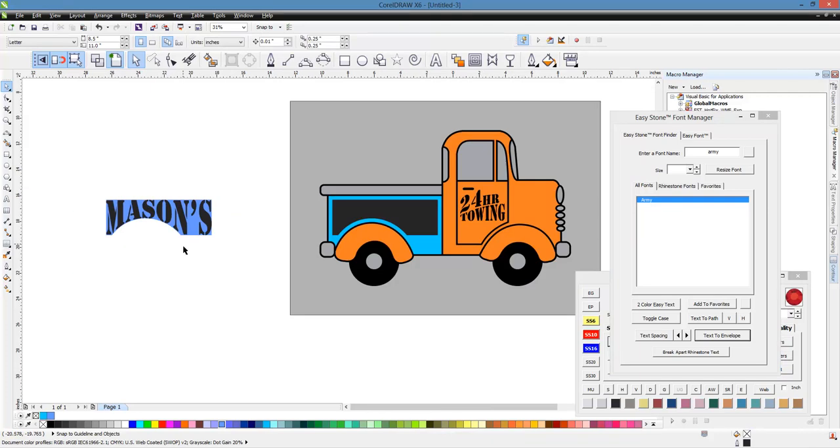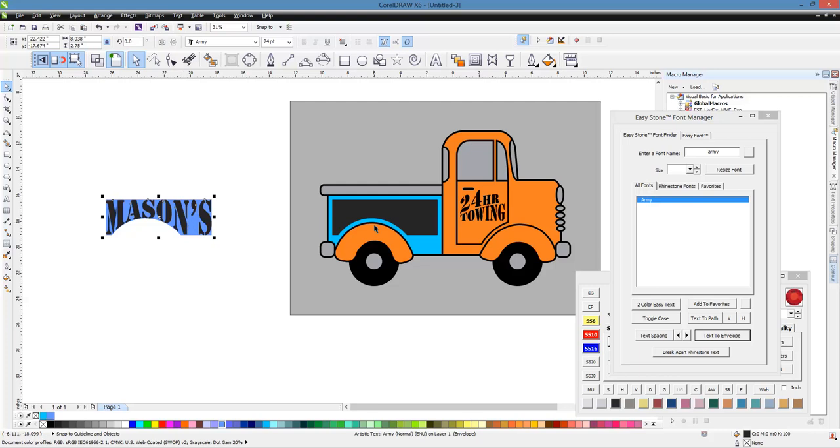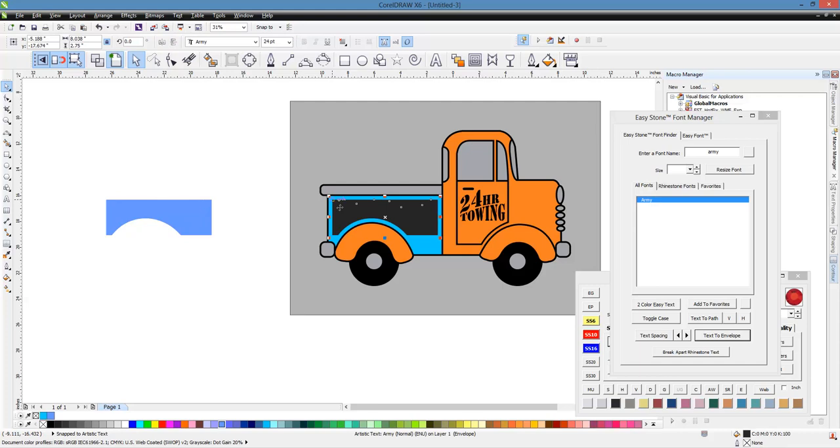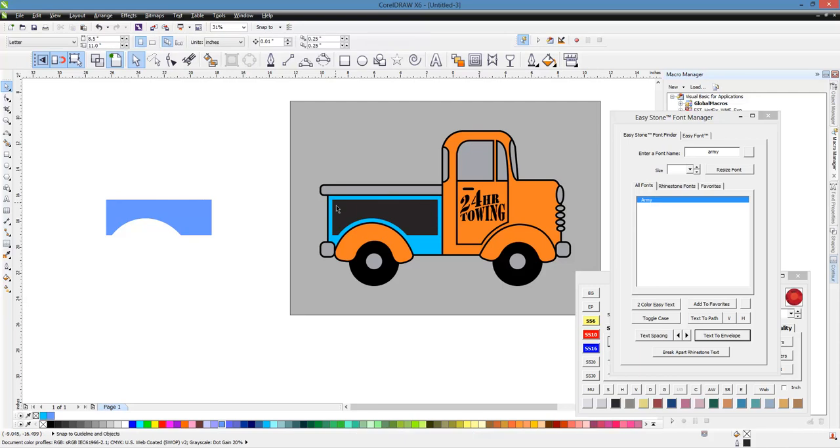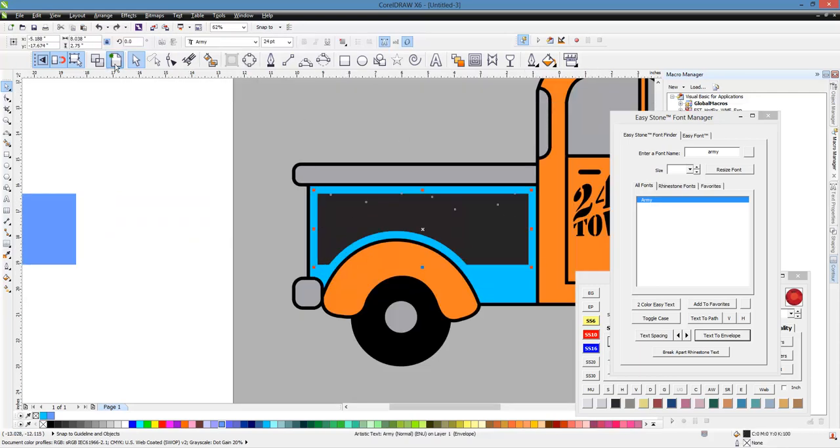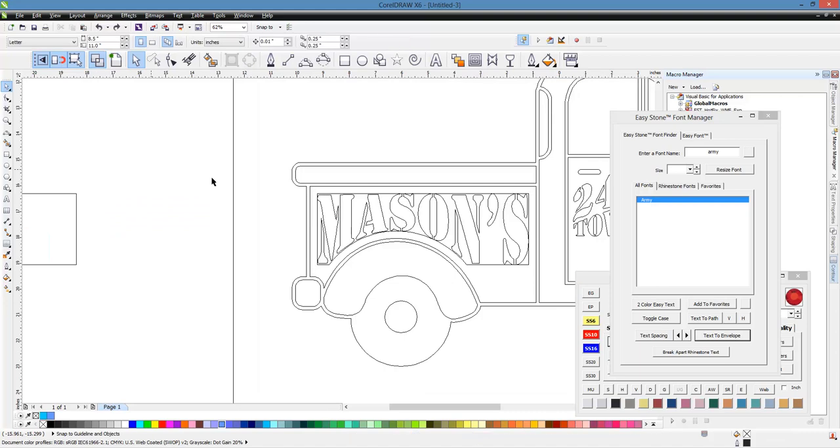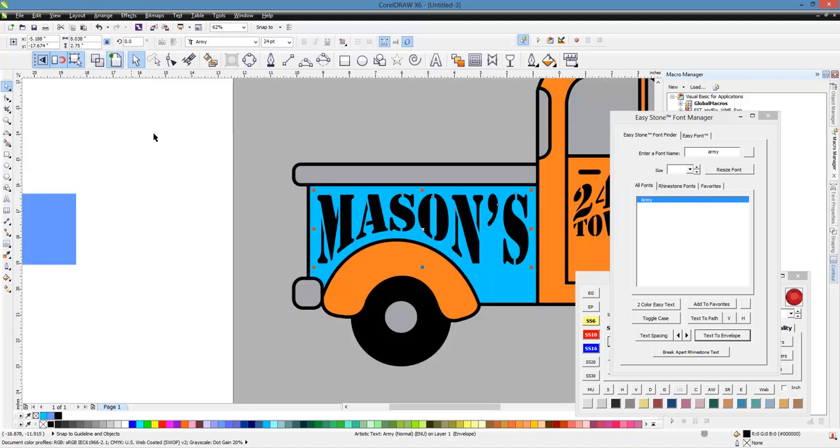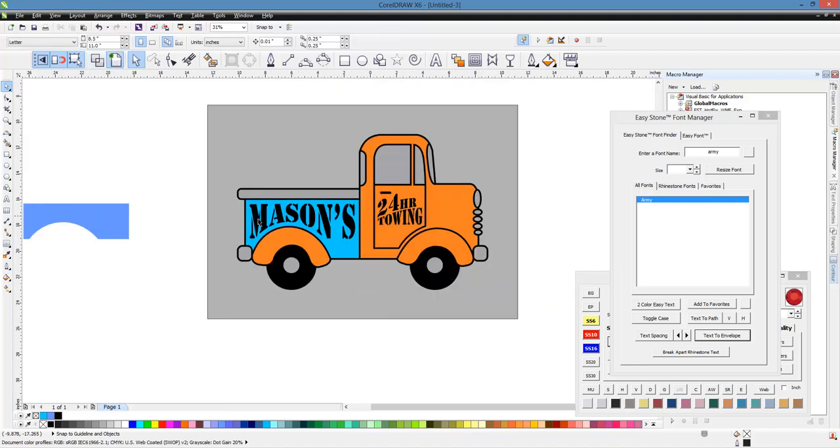So now what we can do is very, very easily, we can just take this and position it. And then we can delete our square here. Actually, let's come in here and go to wireframe mode. Maybe we can see it a little bit easier. But just click on our square and get rid of it. And then we will switch back over here to Enhanced Mode.